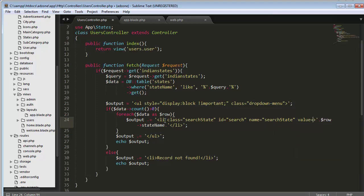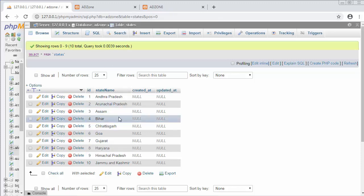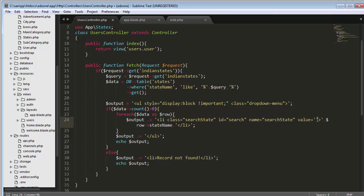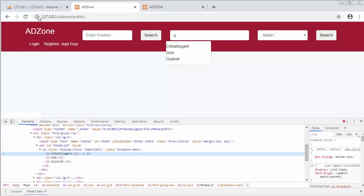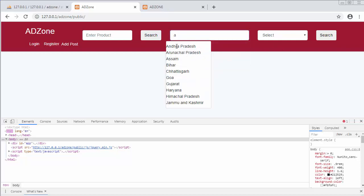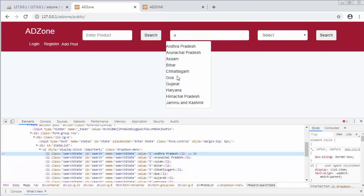We also need to set the value. I want to set the ID of each and every state as the value on each list item. Inside the database table 'states', I want to set the ID of each state as the value so that I can pass this ID to the controller to display the names of the cities under each state. So I'll set `$row->id` as the value. Let me refresh and type 'A' — you can see it's now displaying the value of each list item, which is the database ID of that state.